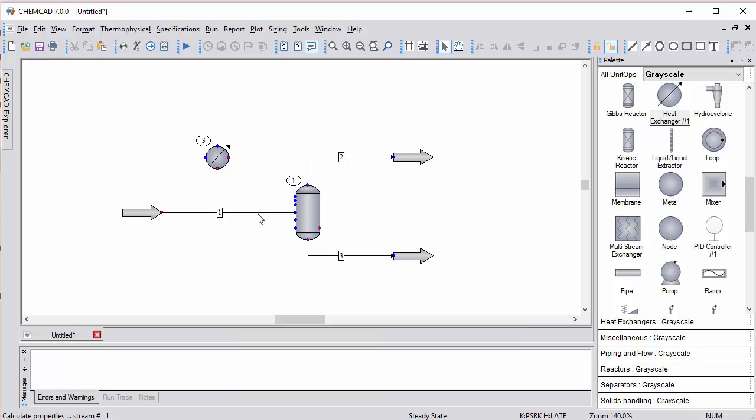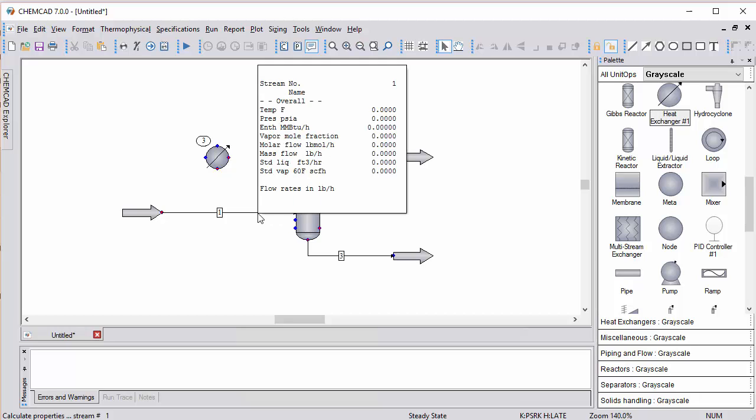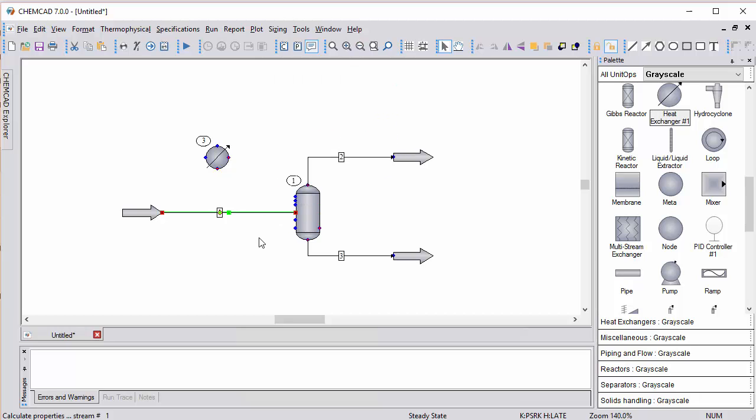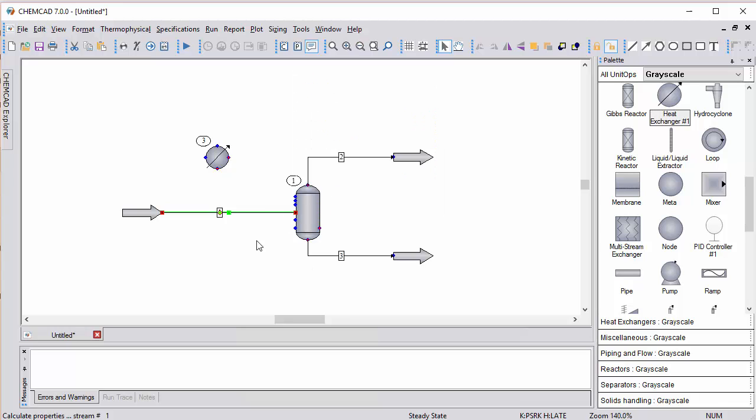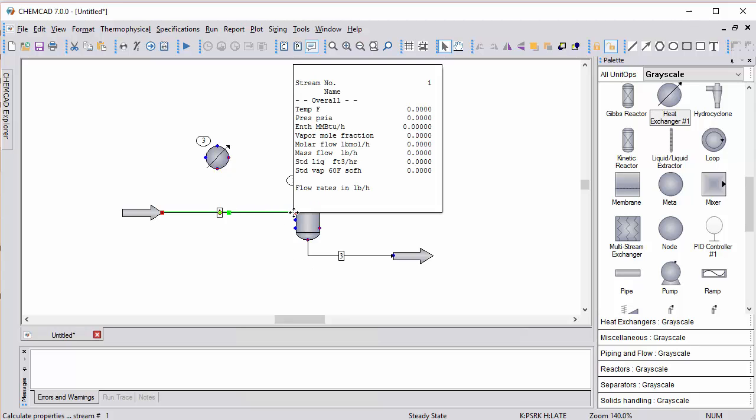One thing that is new: if I take this stream, notice I now have control over it by clicking it. I'm going to disconnect the outlet and move it to this heat exchanger, for example.